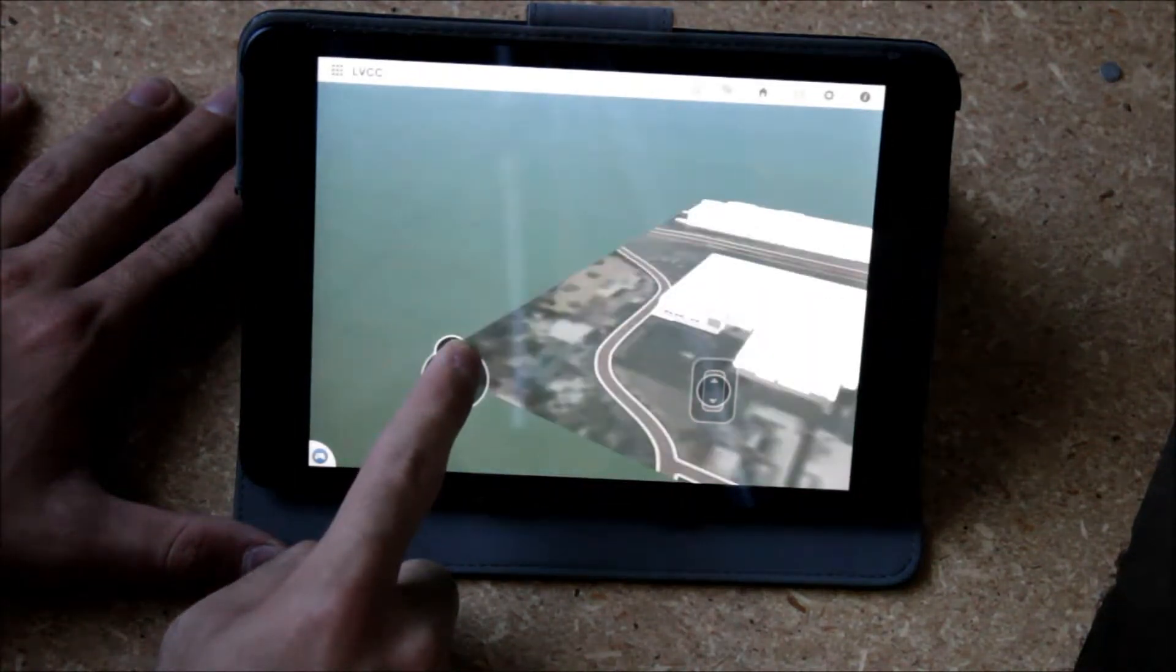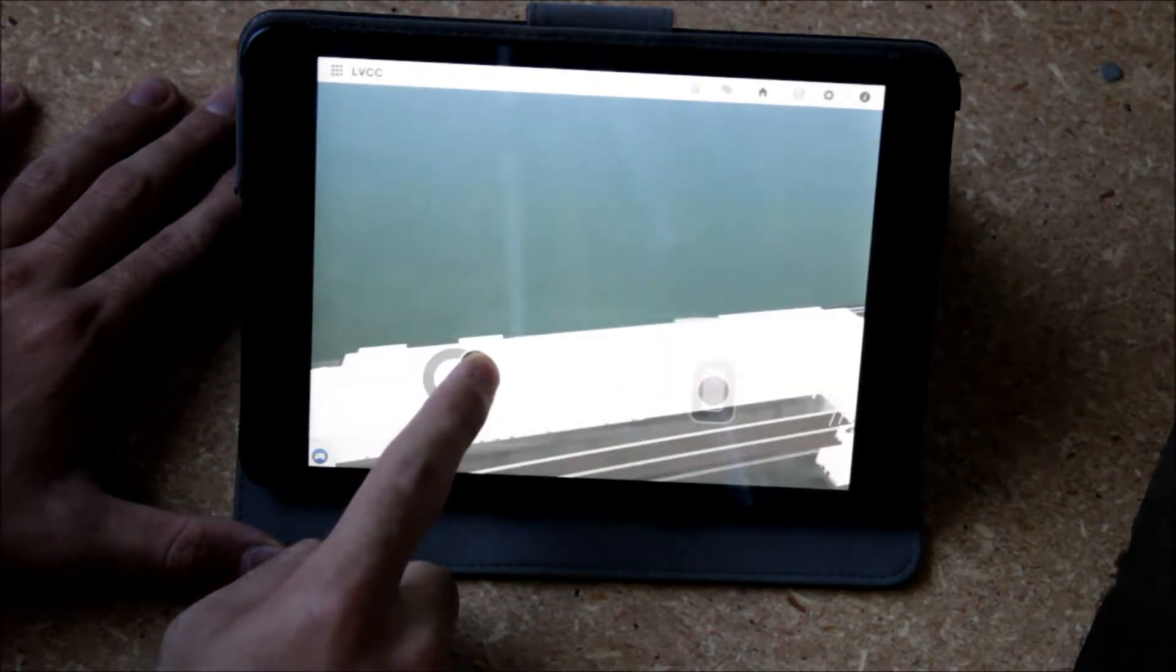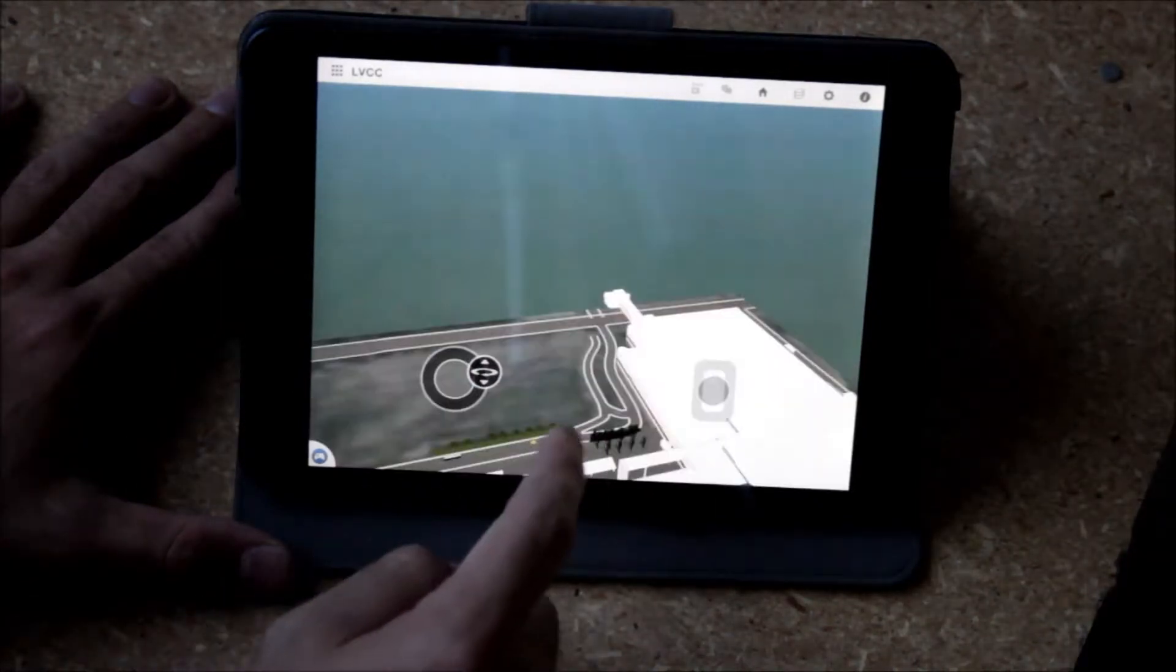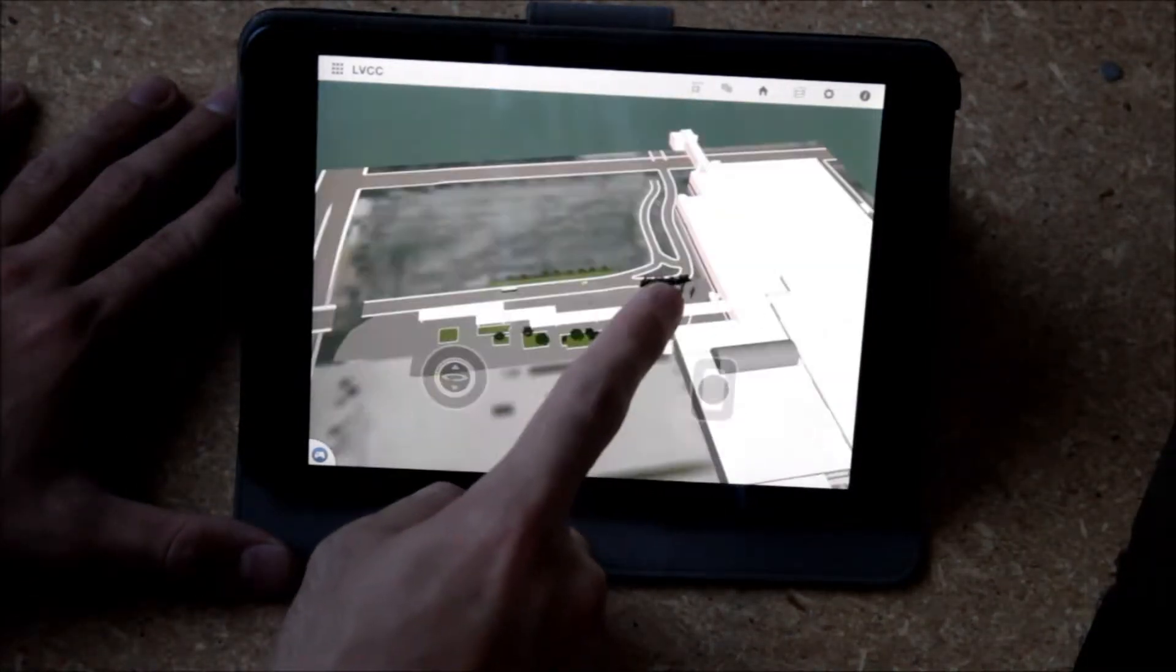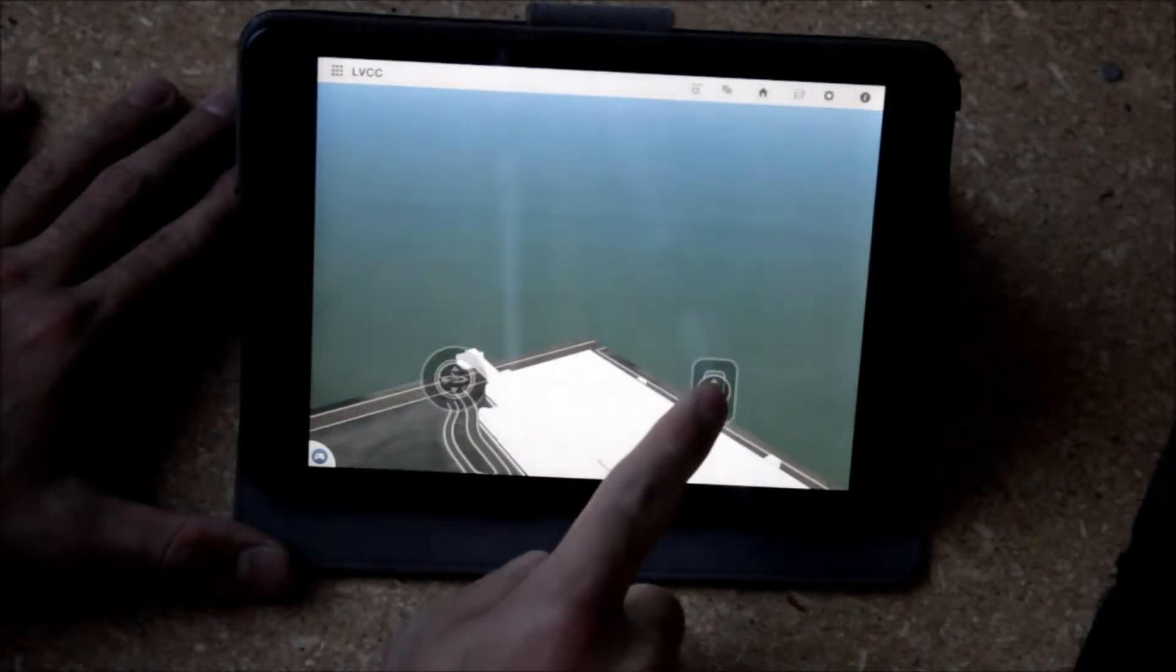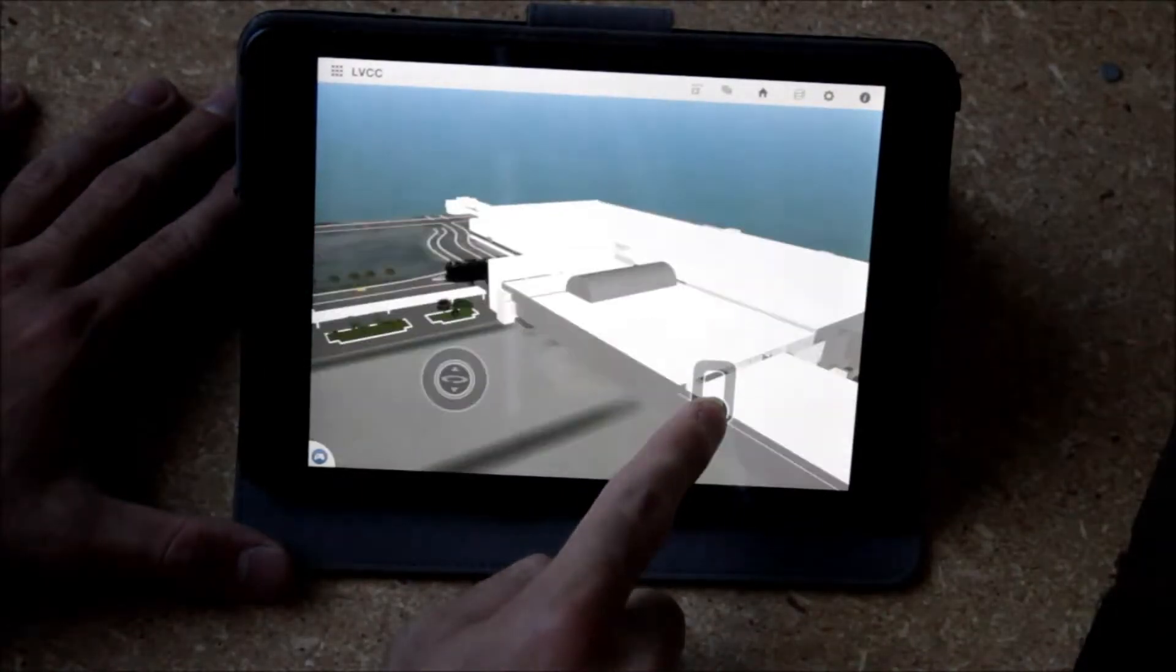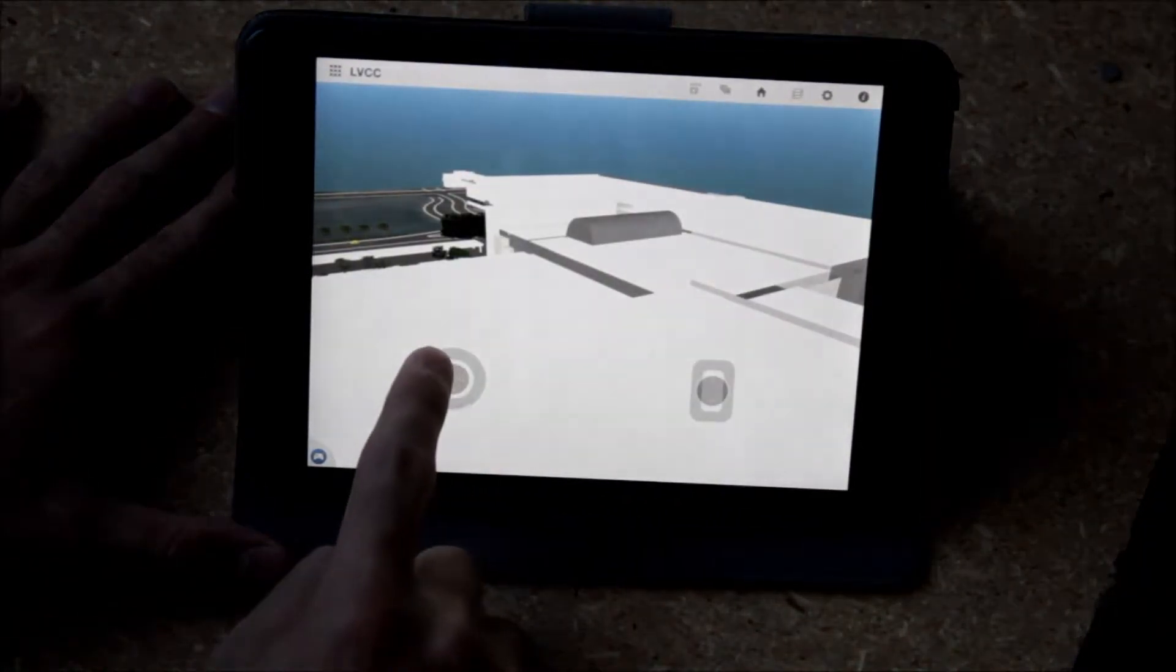And so you can navigate on the mobile app within InfraWorks to see from various vantage points what this information looks like.